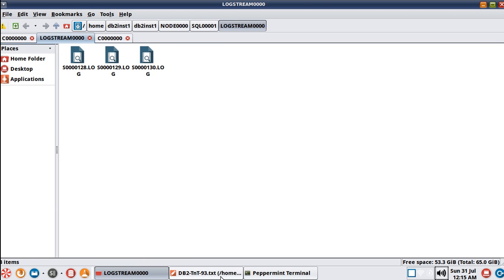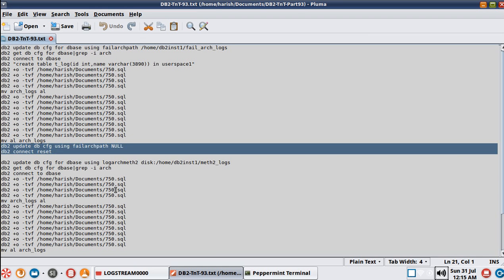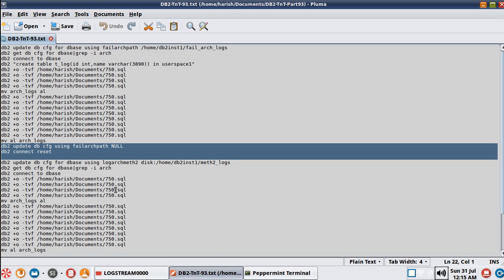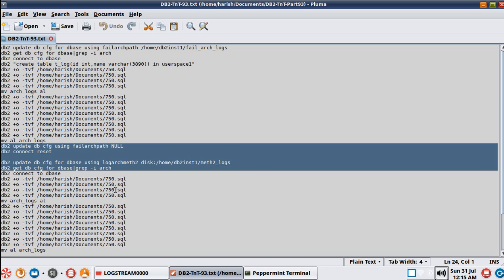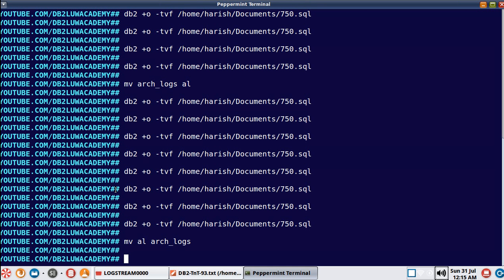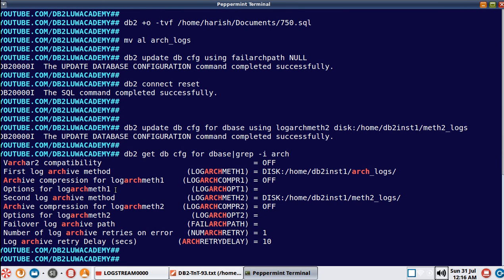Now let me show you the wrong way. I'll update the failarchpath parameter to null and update logarchmeth2 to a location. You can see now I have a database with logarchmeth1 and logarchmeth2 set. Here is the misunderstanding: if meth1 fails, meth2 is there so you can just live free - but it's not that simple. I'll show you this case.